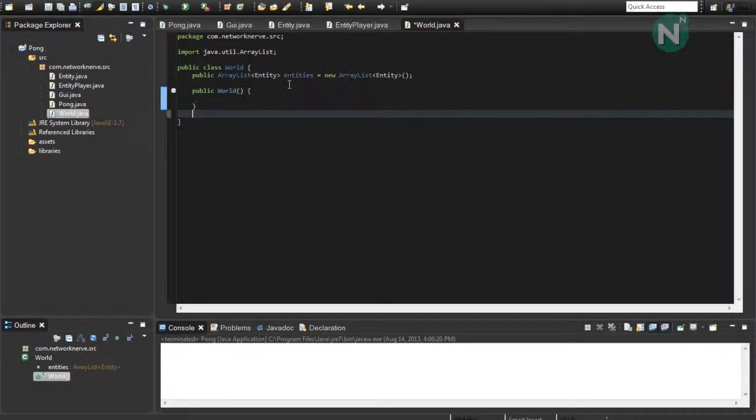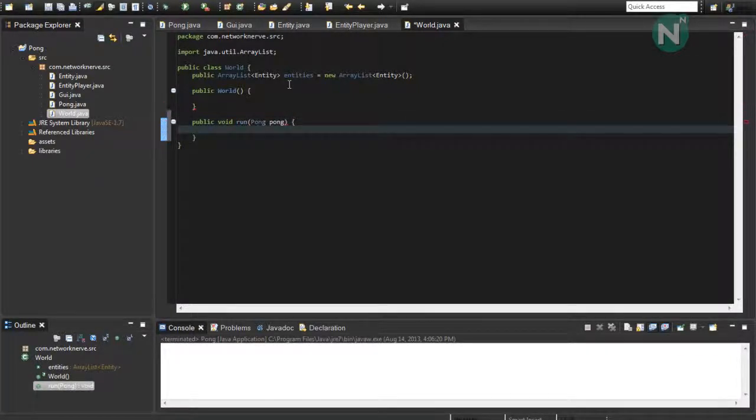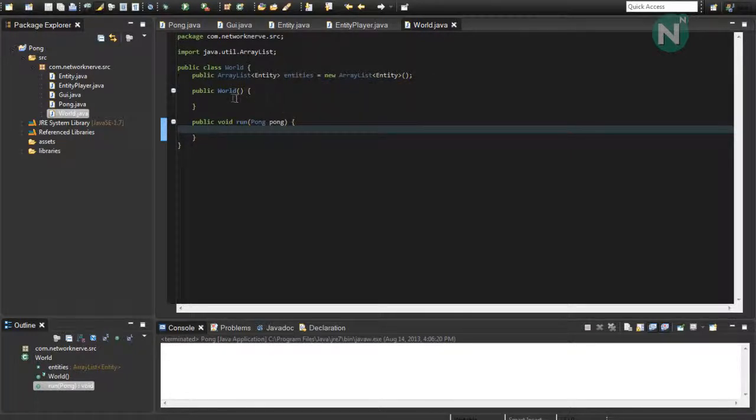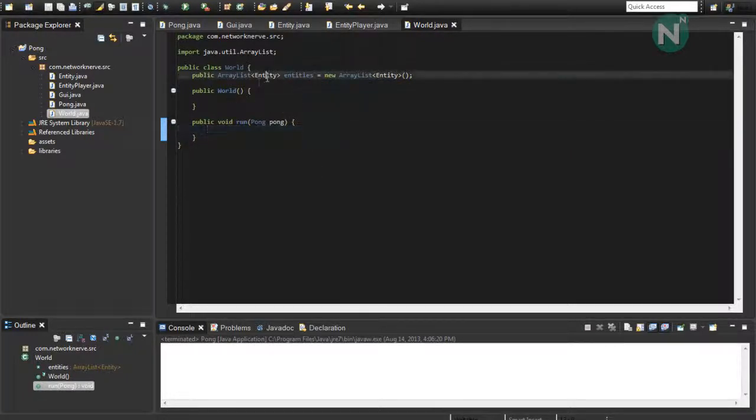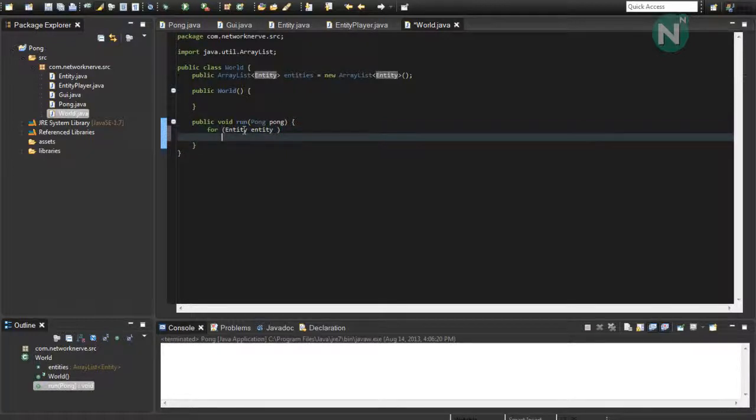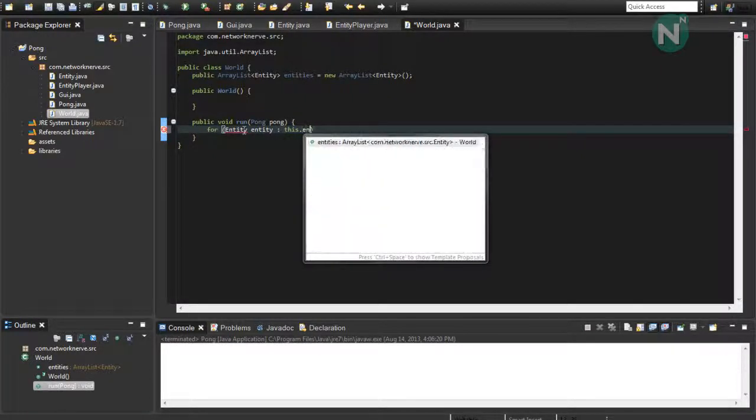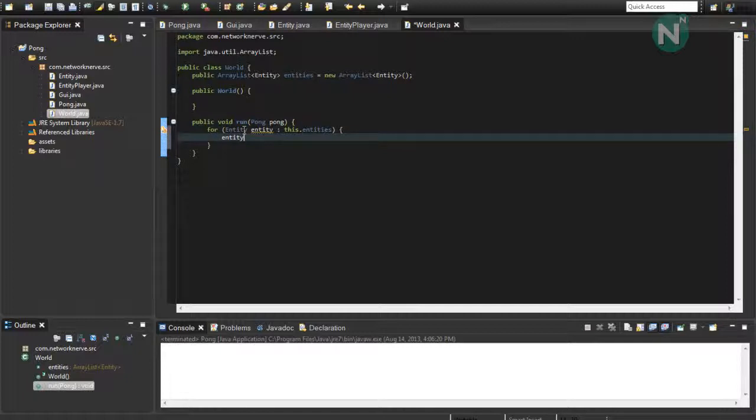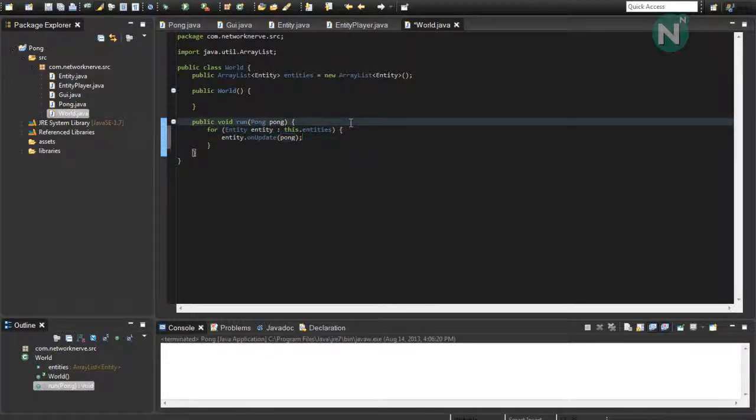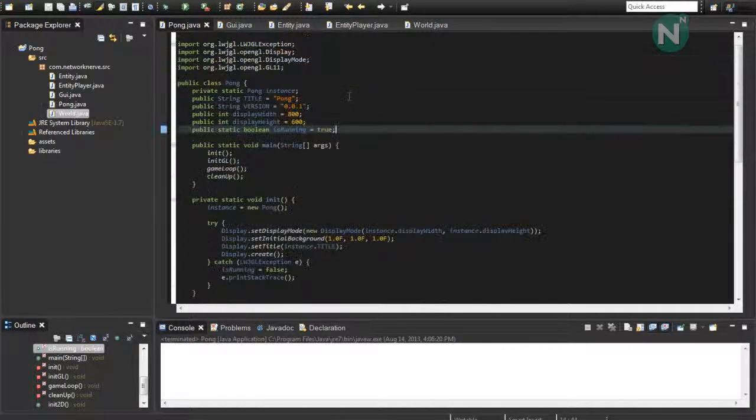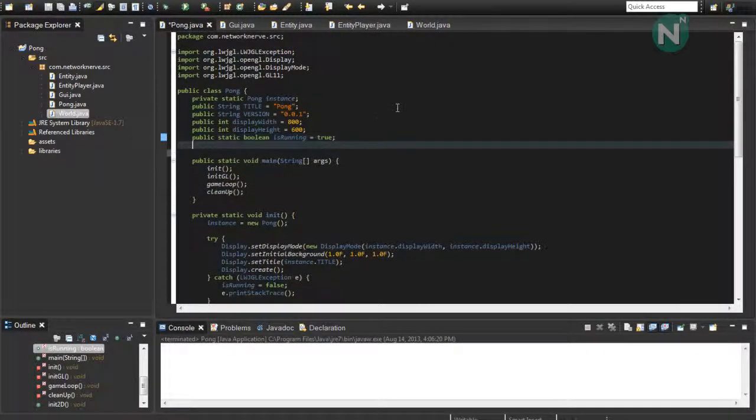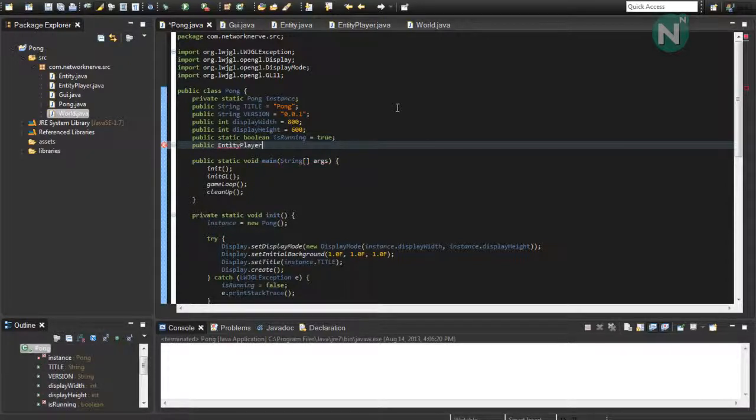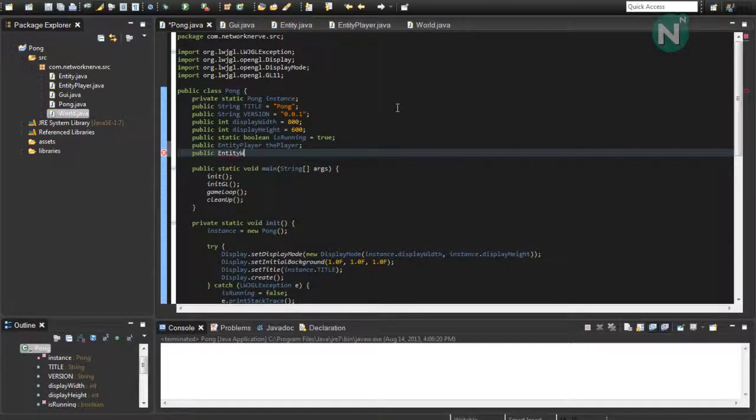And then public void run pong pong. And then we're going to want to loop through each entity that is loaded through this array list over here. So, for entity entity, we're going to use colon this dot entities. And then for each entity that's loaded and looped through, we want to call the onUpdate function and pass that pong variable. And from here, we're going to want to make two variables. In the beginning over here, public entity player, the player. And public entity world, the world.